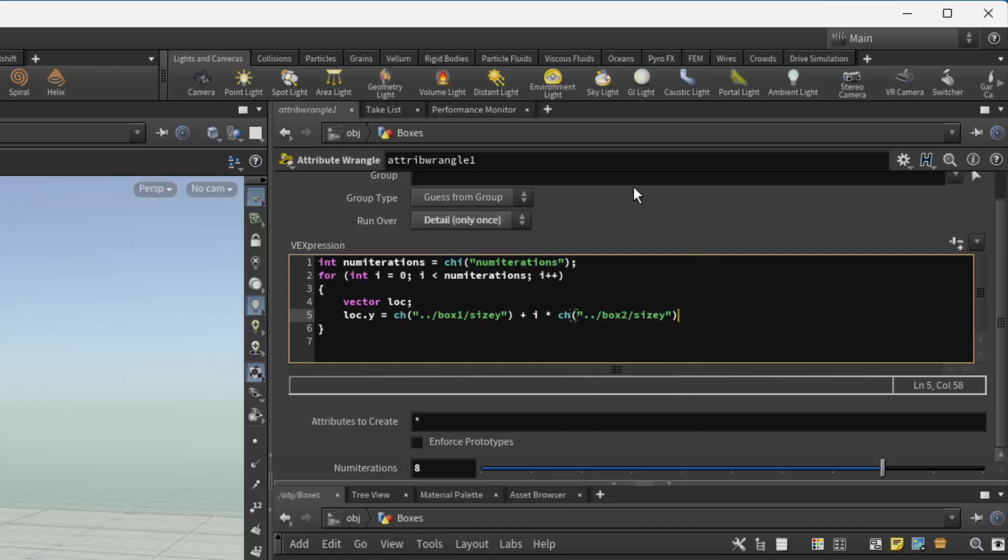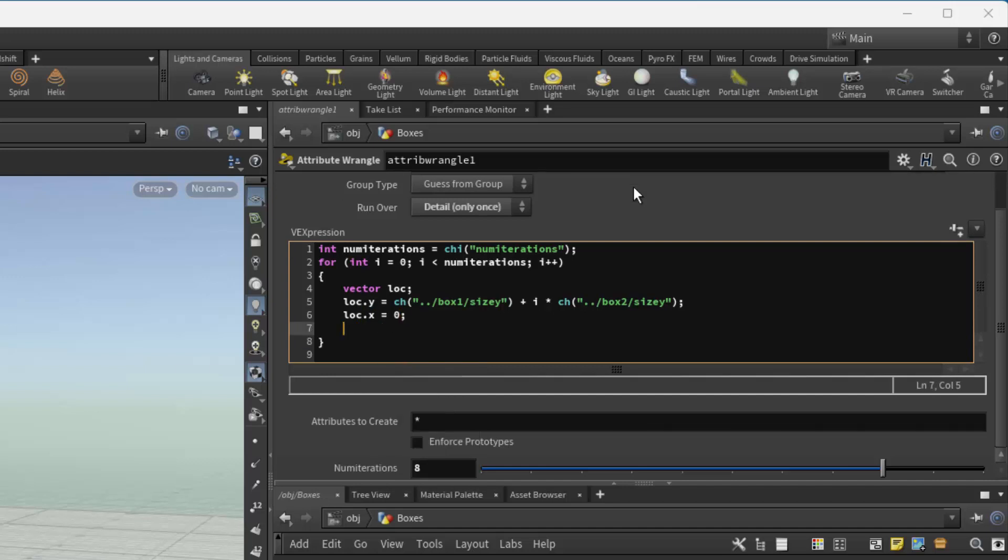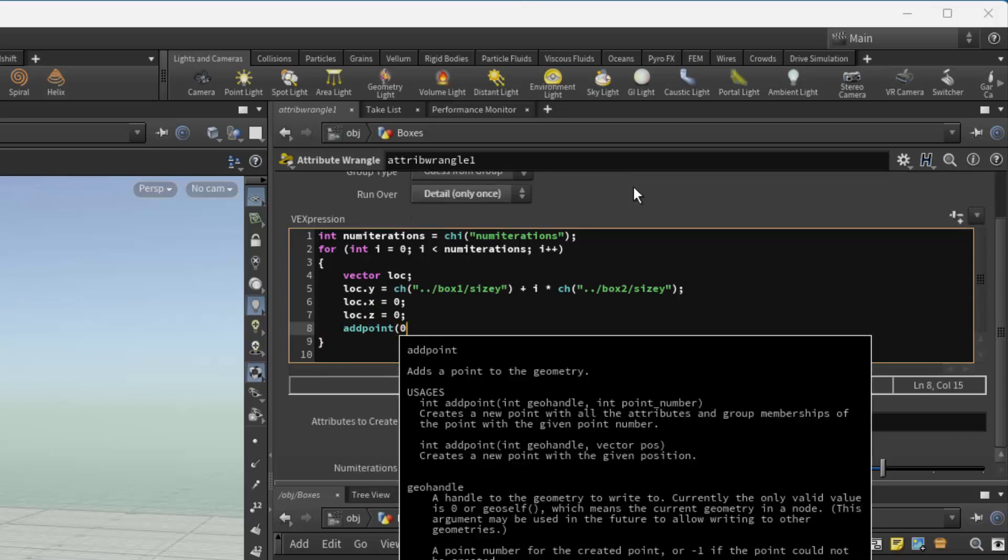And then add my semicolon, set my x and my y, or sorry, z to be 0. And then add a point in that position.